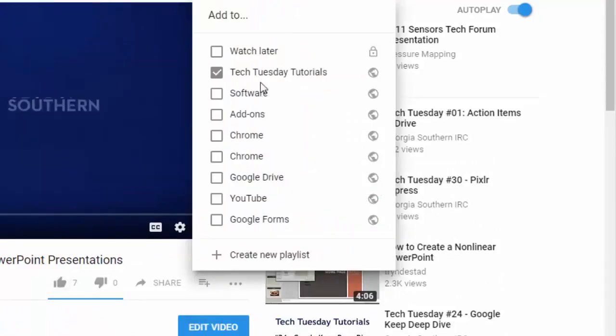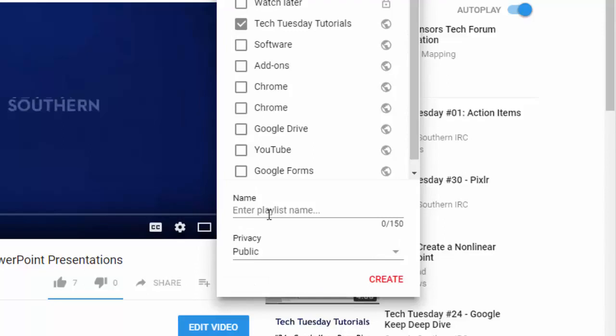If you have any playlists already created you'll see them in the list here but don't worry if you don't have one you can go in here and click create new playlists. So let's say I want to create one here and I can then give it a name.